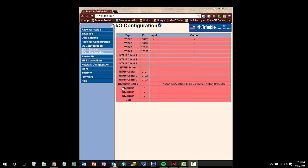Now that we are in the web UI, let's take a look at the IO configuration tab on the left. This tab will show us the main ways that the R2 is capable of streaming out data. In order to configure the NMEA out via Bluetooth, we need to click on the Bluetooth port 1.